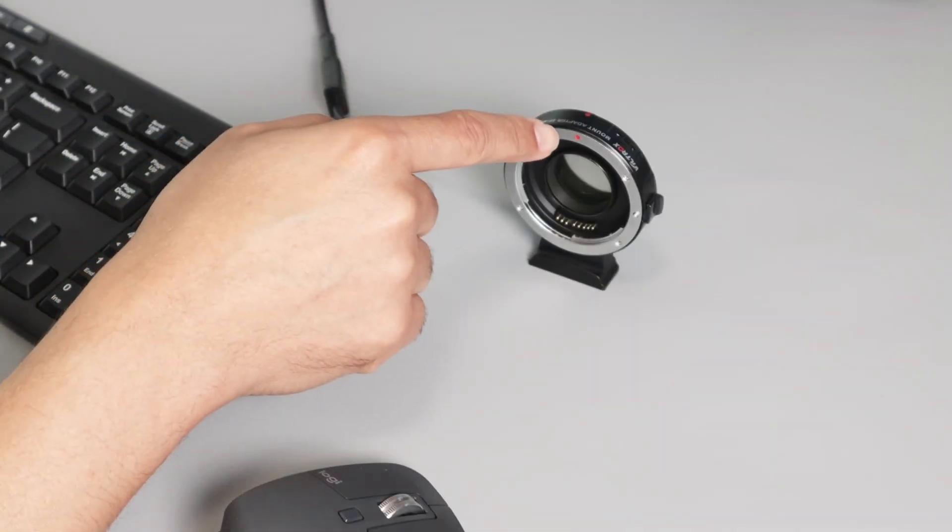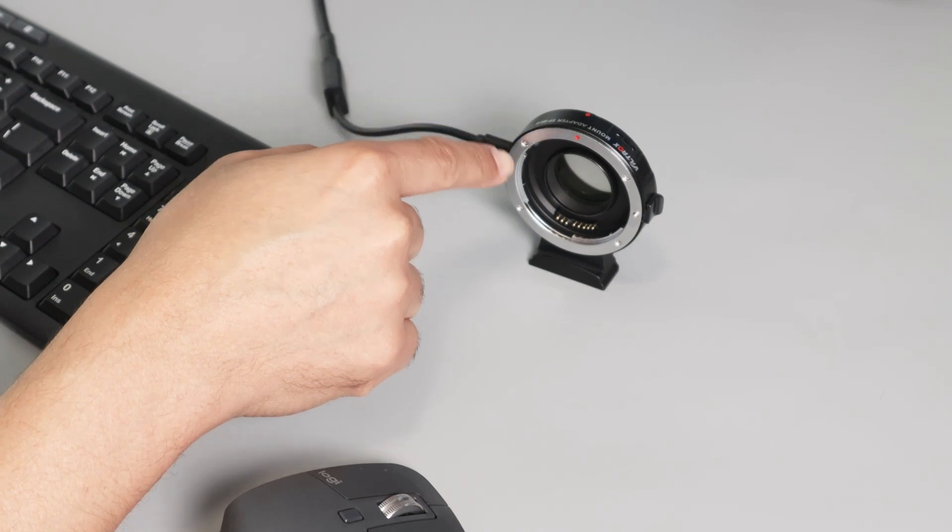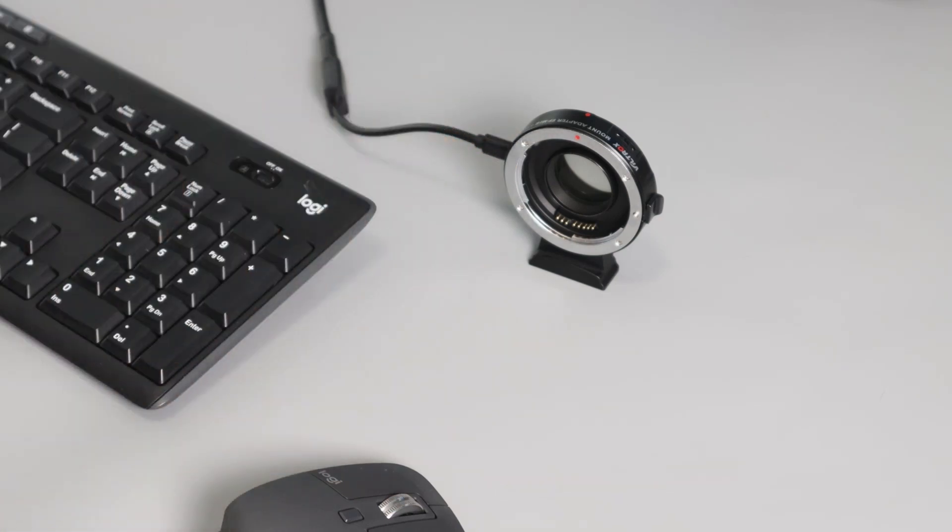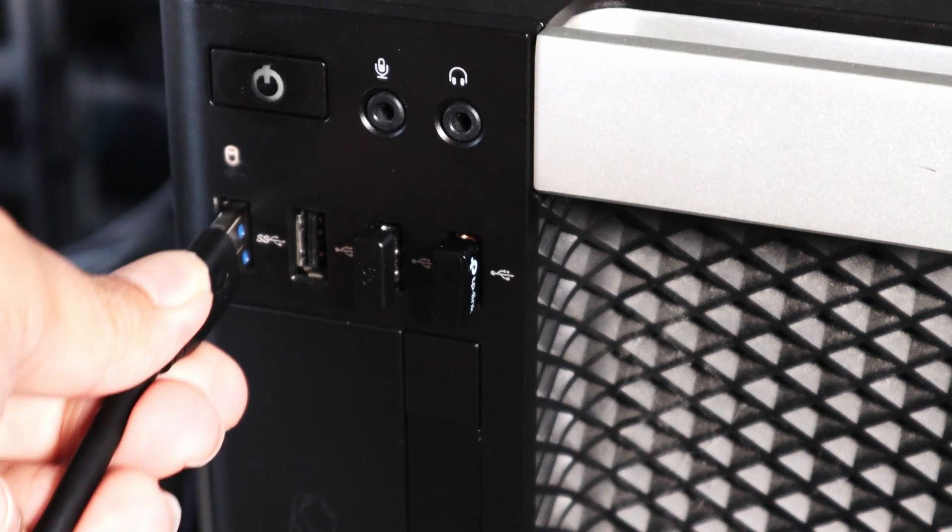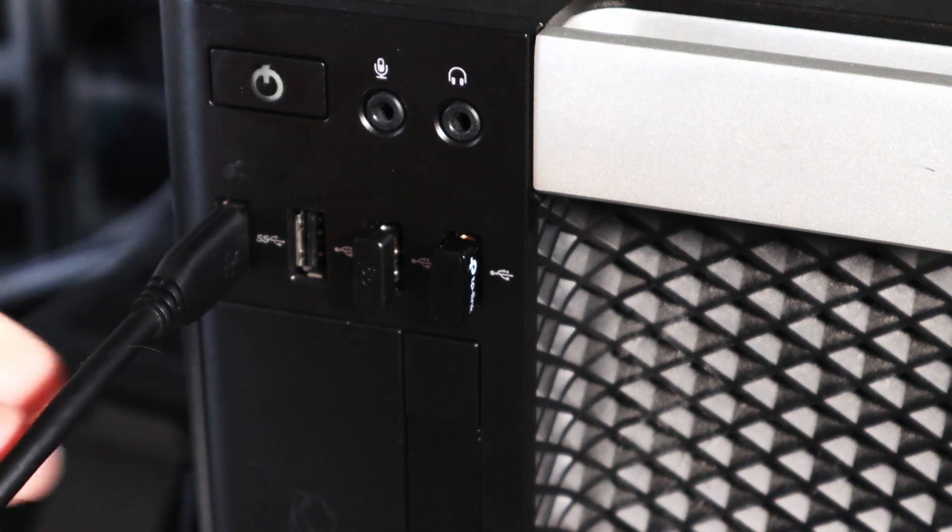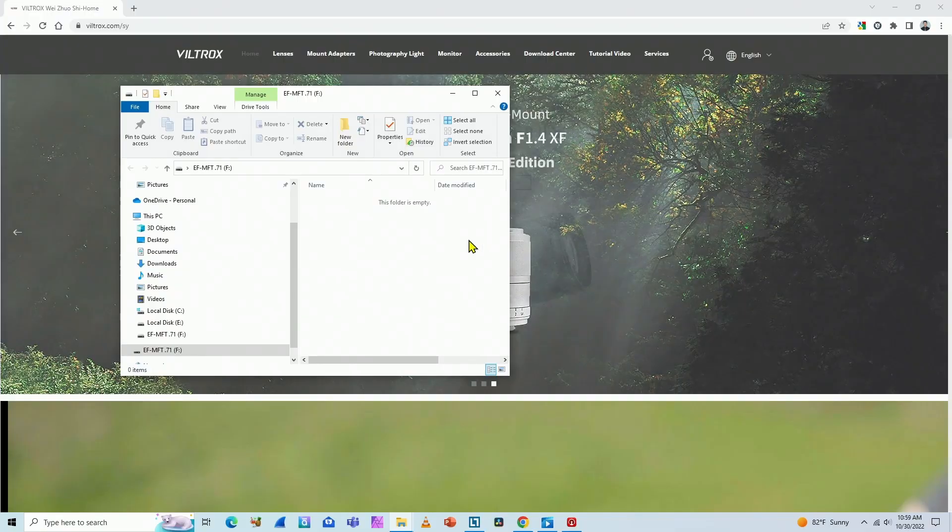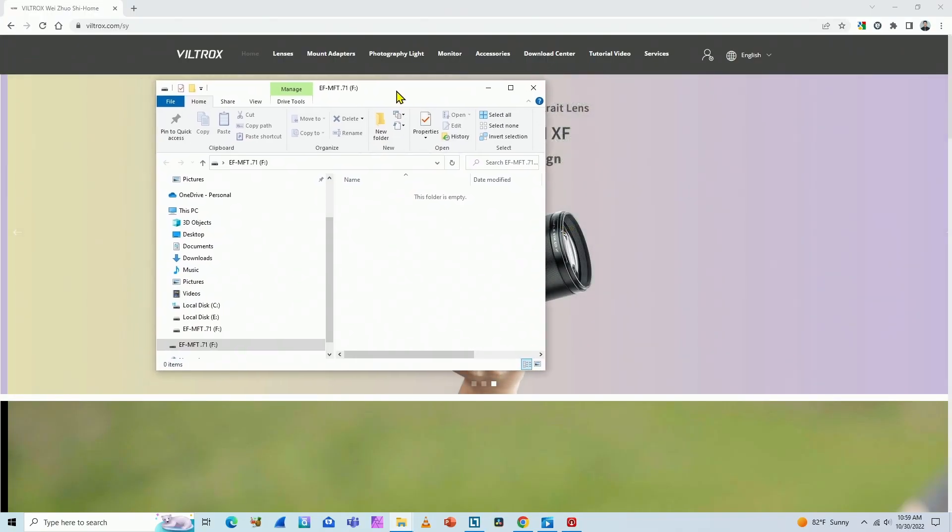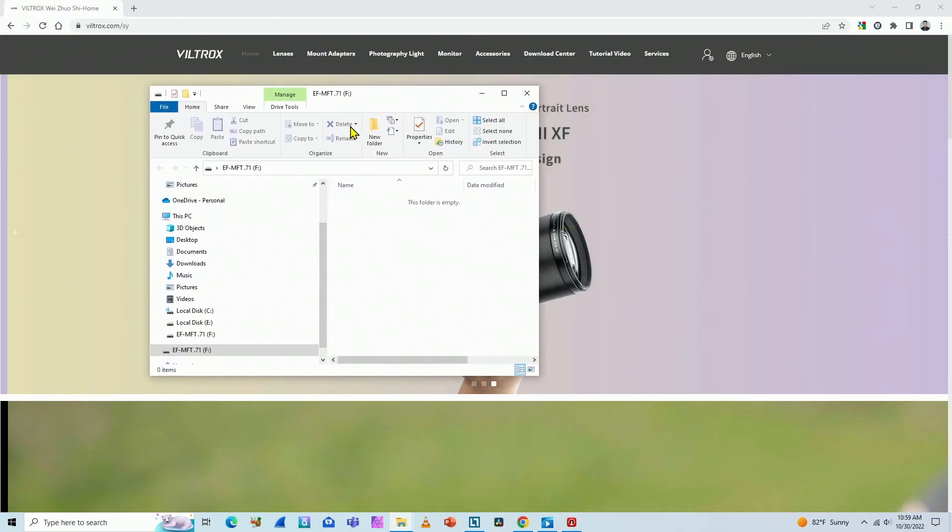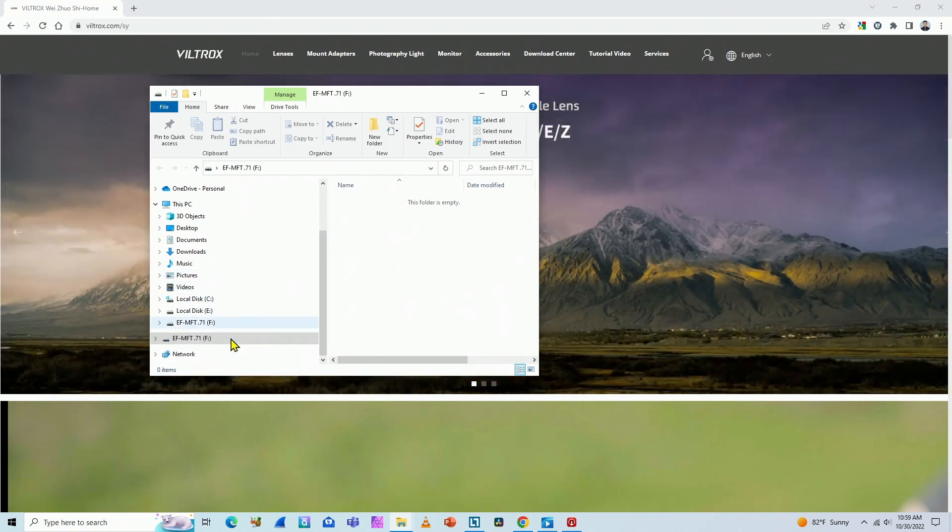Okay, now I have the Viltrox adapter connected to the cable. I'm going to connect the other end to the computer, so here we go. As you can see, as soon as you connect the cable, this window pops up. It's the File Explorer, and I can see here the Viltrox adapter.